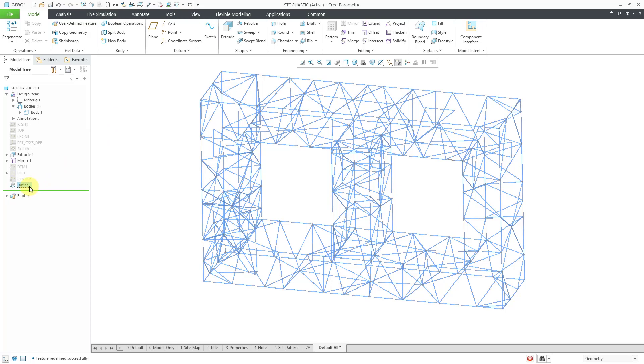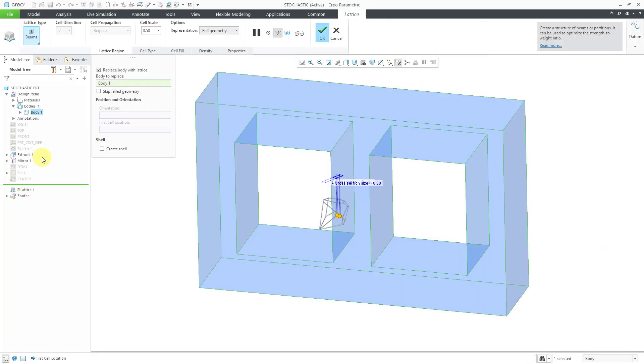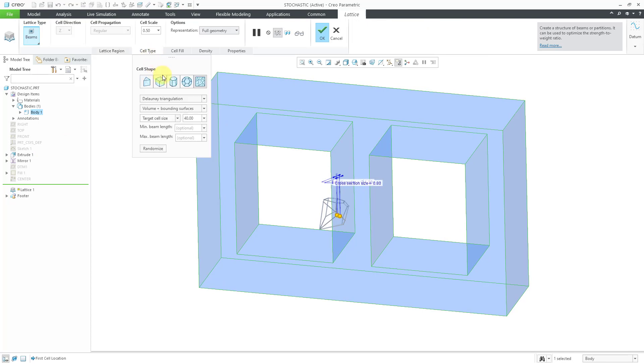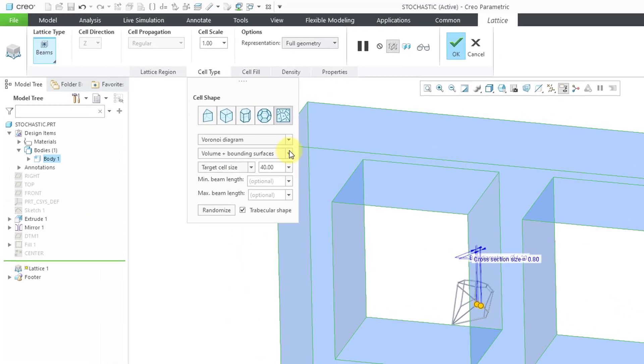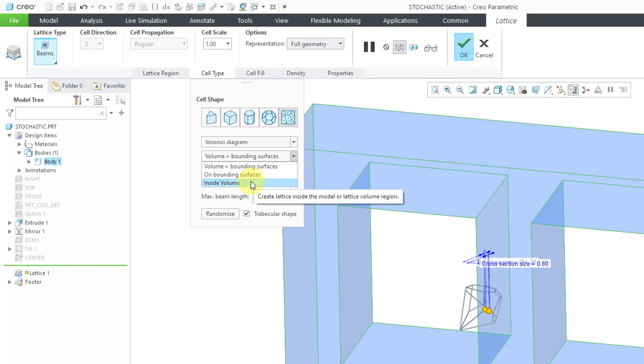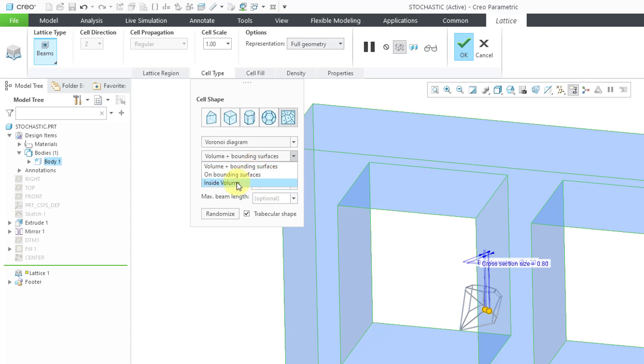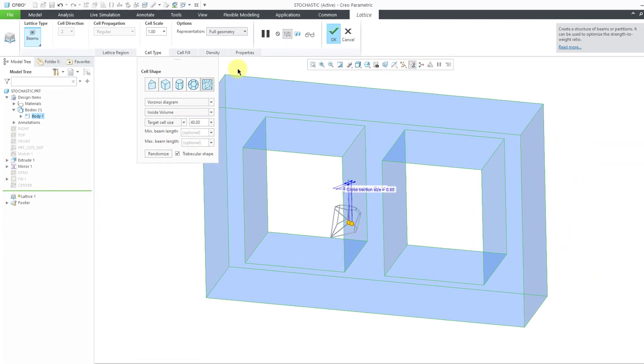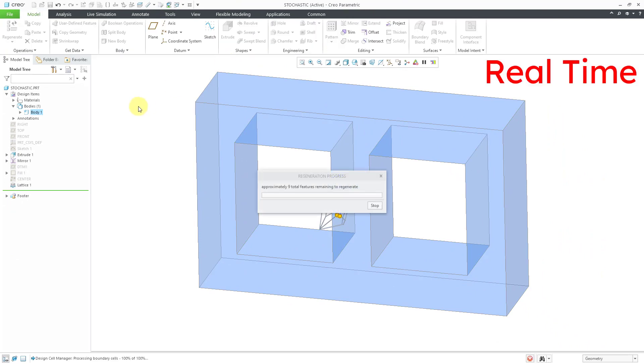Let's go back to the lattice and then Edit Definition. I'm going to change the cell type to Voronoi. Let me change the scale to one. Also, take a look at this drop-down list. You can have it either created on the bounding surfaces, inside the volume, or both of them. By default, both is selected. For example, let's say we just did inside the volume and then hit the check mark.